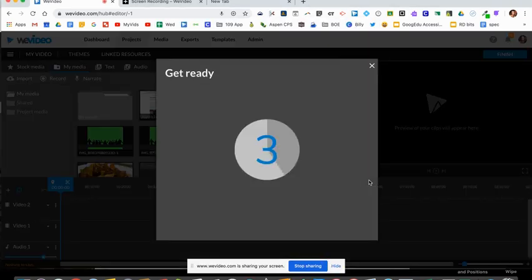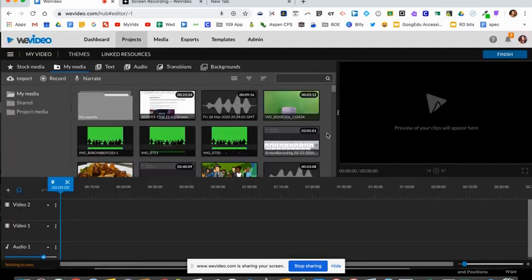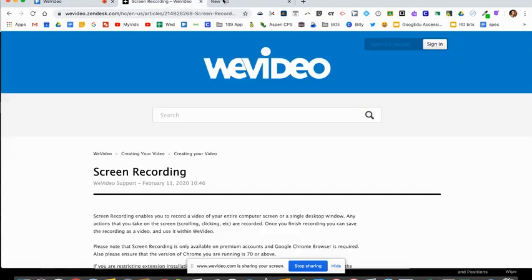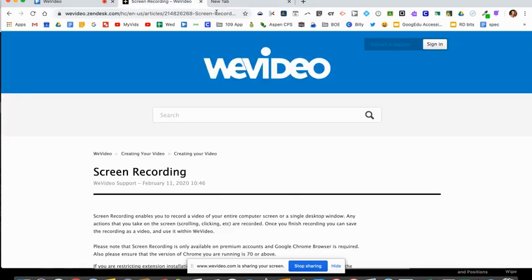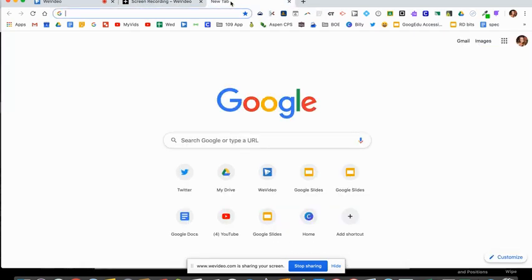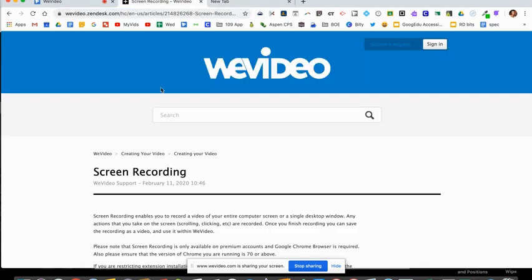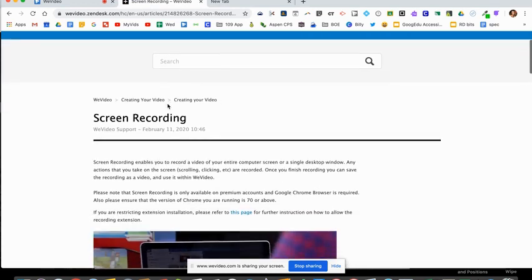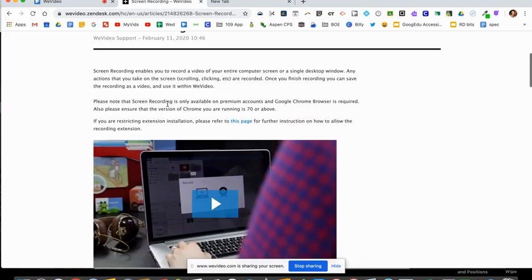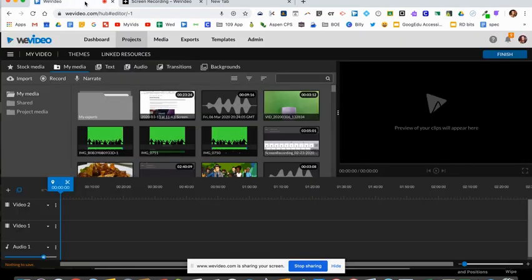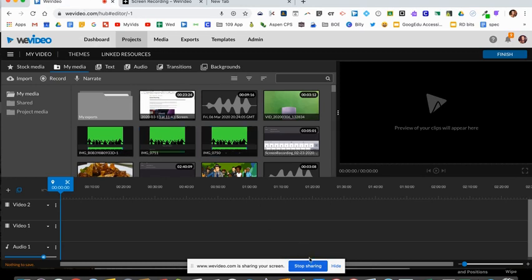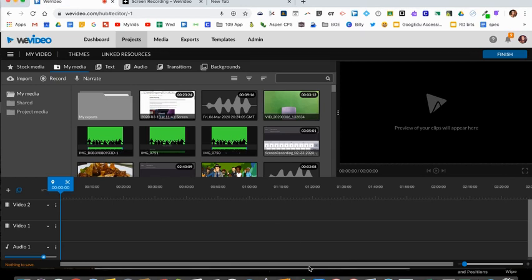Once you do that you'll get a little countdown and then your screen recording starts. Now everything that I click on is being recorded. I can go to a document—maybe you want to explain what a document looks like and walk through it with your students. Maybe you want to go to a website and explain that. Whatever it is, you can do that, click through, and once you're done recording your screen just select stop sharing on the bottom.